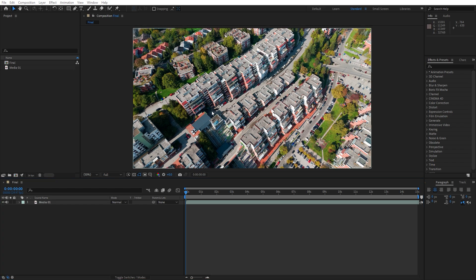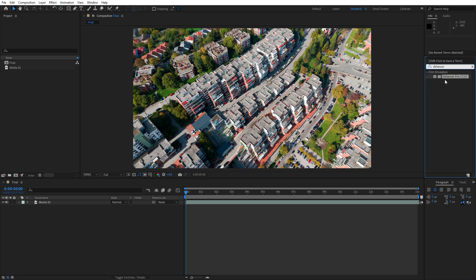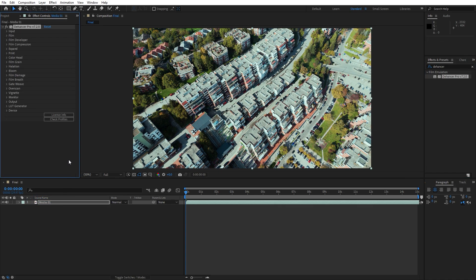Make sure that you have Dehancer installed, and after installing, open After Effects and apply Dehancer to your footage. You can find this plugin under Effects and Presets by searching for Dehancer and just dragging it onto your clip. This plugin offers a variety of tools that make your footage look like real film, and here are the main sections we'll go through in this tutorial.